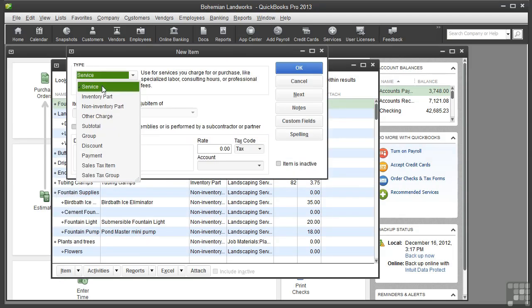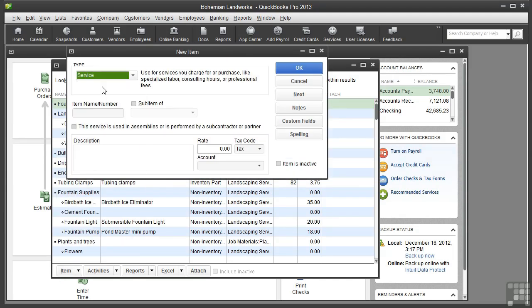Select Service. Click in the Item Name/Number field and type a unique name or code for this service. When you create an invoice, this is the name you will see so you want it to be recognizable to you.